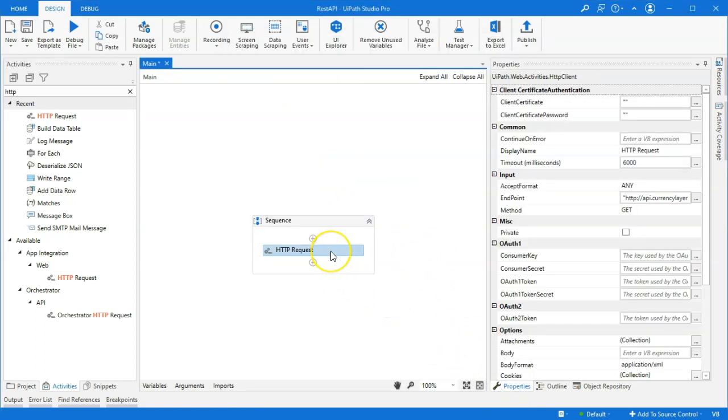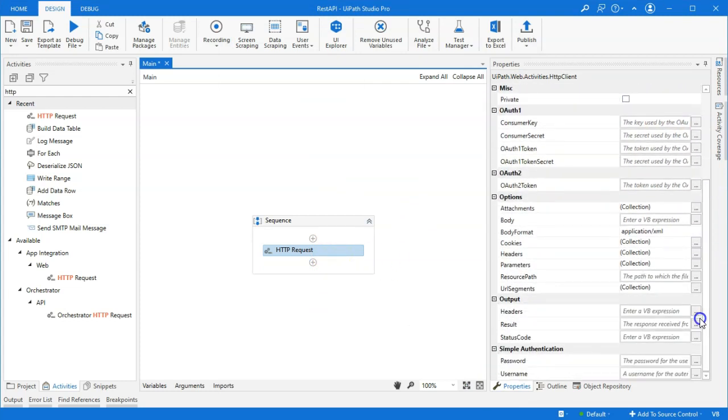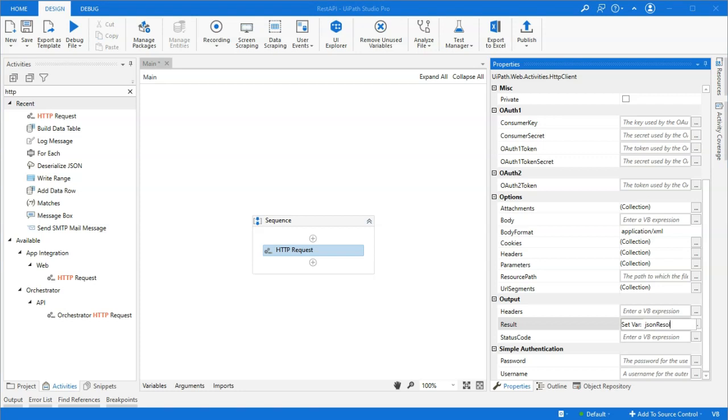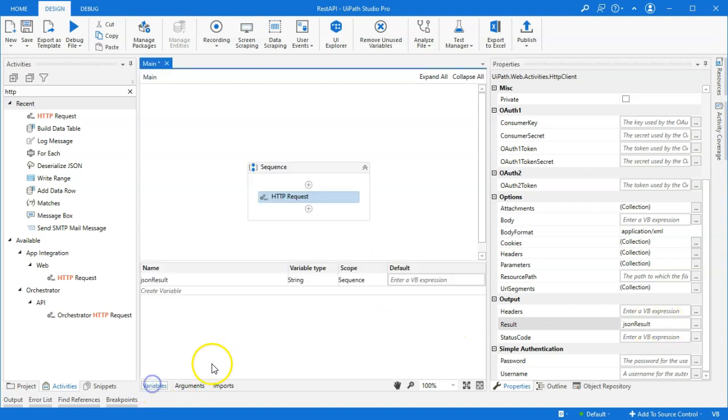And basically, now the request is configured. We do need to do one more thing here. And that is to configure somewhere to put the result of the request. So, we'll click in the box over here on the right. Hit Control-K. And we'll just call it JSONResult. Because what we get back is data in the JSON format. And basically, that will create a variable called JSONResult of the type string.